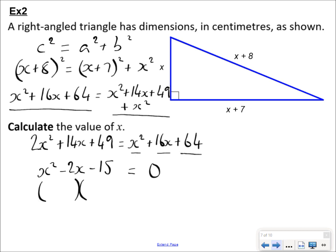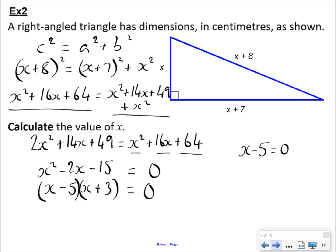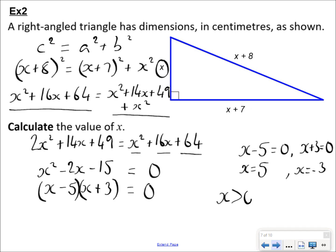I then factorize x² − 2x − 15. Factors of 15 that make −2: −5 and +3. So I get (x − 5)(x + 3) = 0, meaning either x − 5 = 0 or x + 3 = 0. Therefore x = 5 or x = −3. But x is a dimension, so it has to be positive — x must be greater than 0. Therefore x = 5. Construct, solve, interpret — that's the approach for this kind of question.